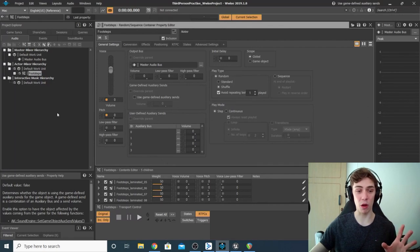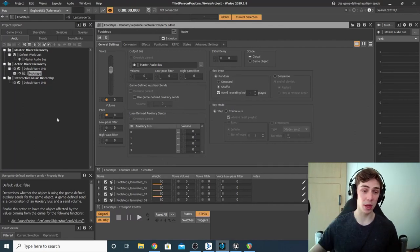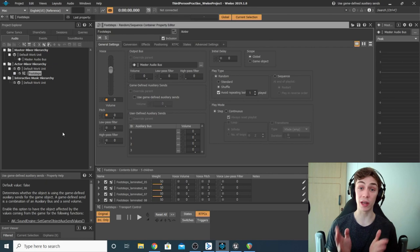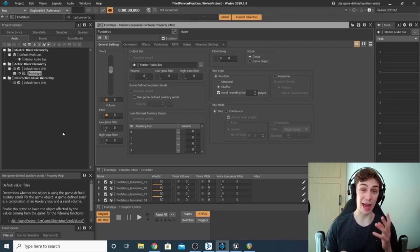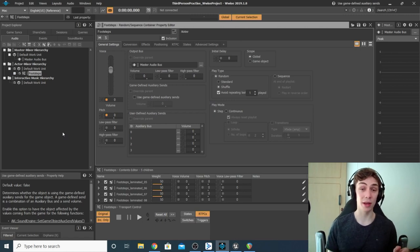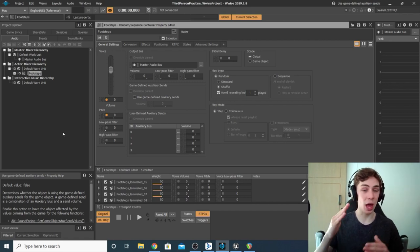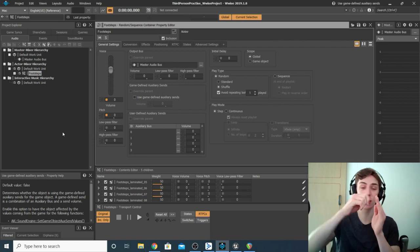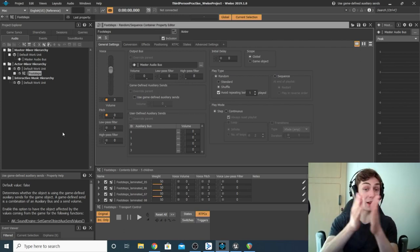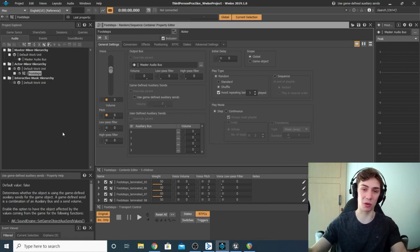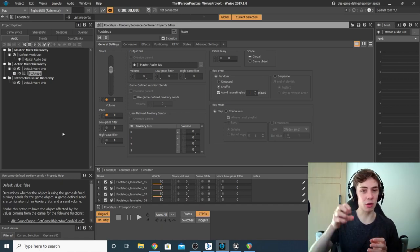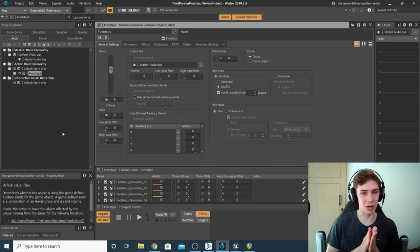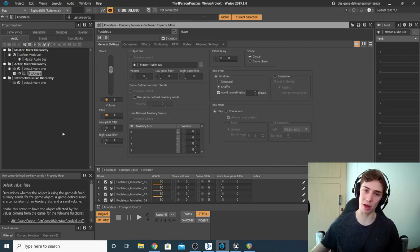We're going to go to our Wwise project that we've got integrated with our Unreal one and look at creating an auxiliary bus. When it comes to using auxiliary buses, it helps to understand a little bit of the basic signal flow in Wwise. In a basic setup, all our sounds or events send signals straight to the master bus, which then plays back the sound to the player. But what we want to do is create a second bus that our sound travels to first before it hits the master bus.